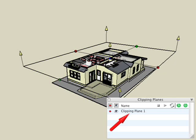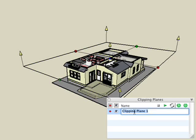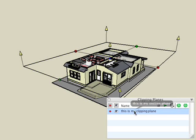The name of the clipping plane can be edited in a standard fashion by clicking once on the name, typing in your desired name such as, this is my clipping plane, and then hitting the return key.